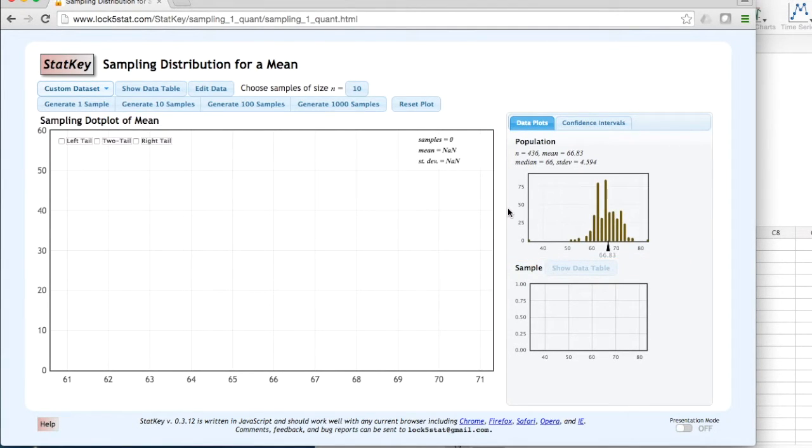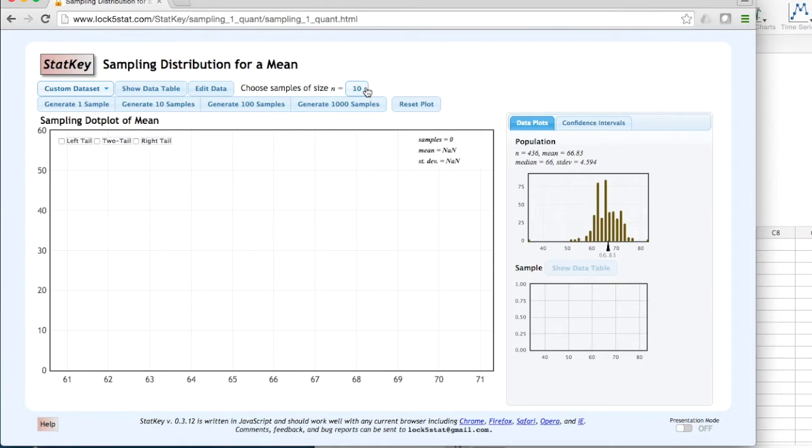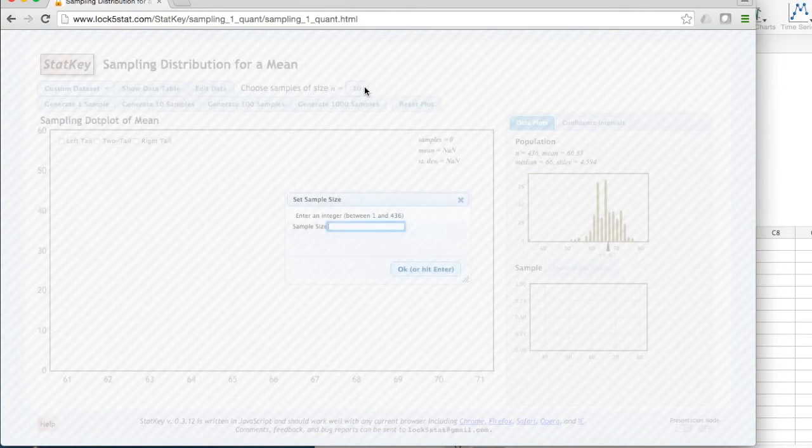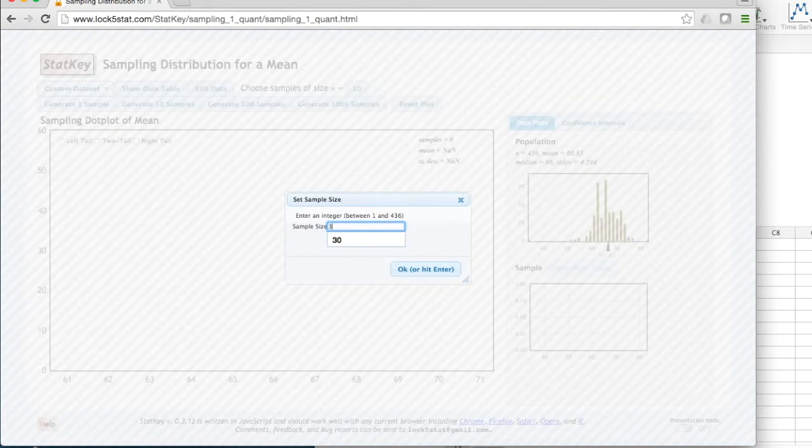Let's say that I am doing a research study using a sample size of 30. The default in StatKey is a sample size of 10, but we can change this.